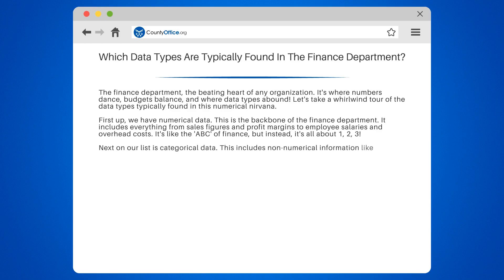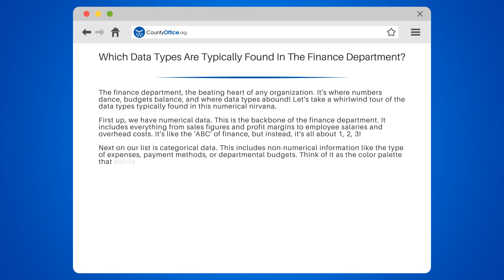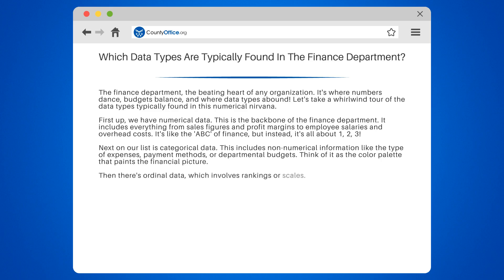Next on our list is categorical data. This includes non-numerical information like the type of expenses, payment methods, or departmental budgets. Think of it as the color palette that paints the financial picture.